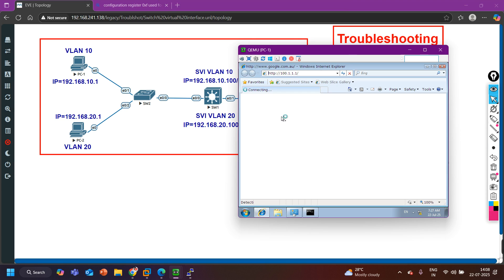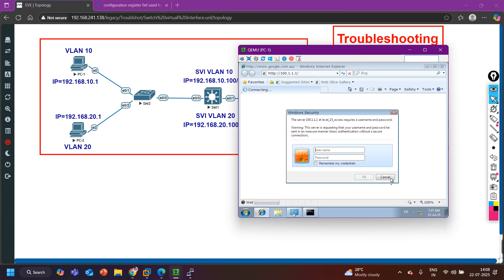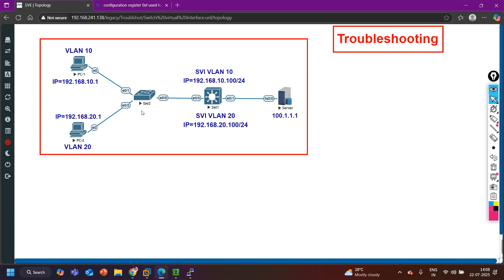It is working — the website is asking for a username and password, which means we have access to the application. To summarize: the issue was on the access layer switch trunk interface where no VLANs were allowed. This is a very common issue in production environments. This is how you can verify it and fix it. I hope this video was helpful. If you have any questions, please let me know in the comment section.